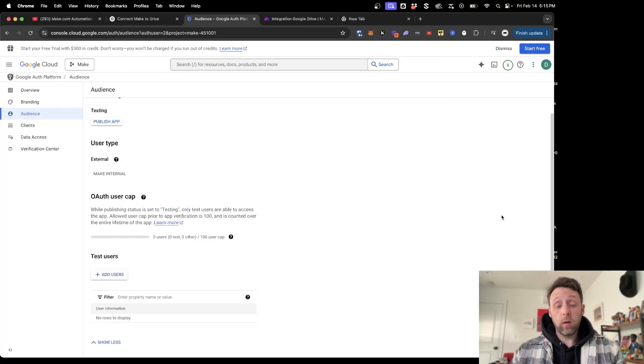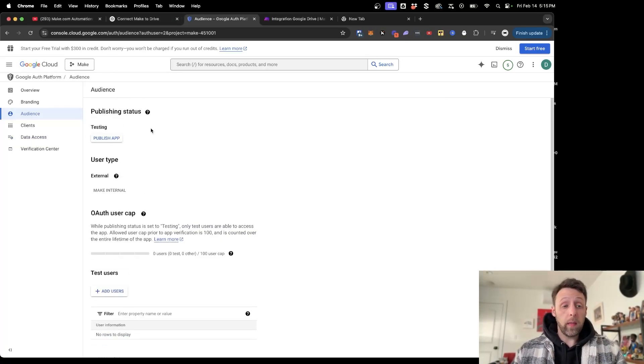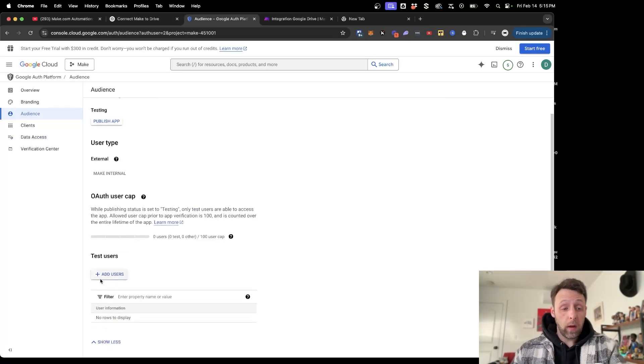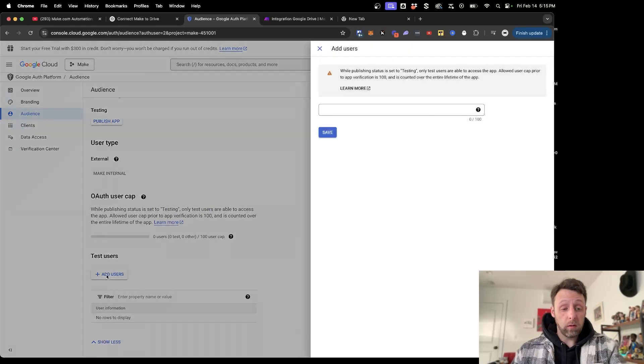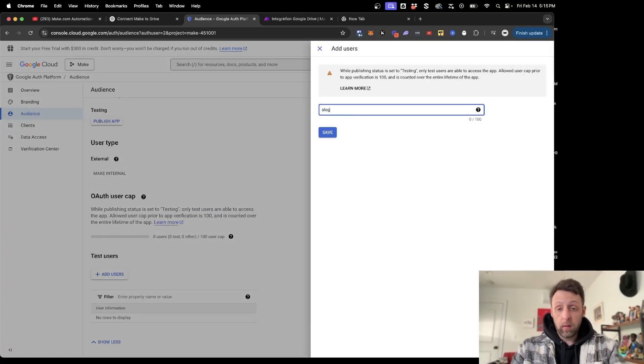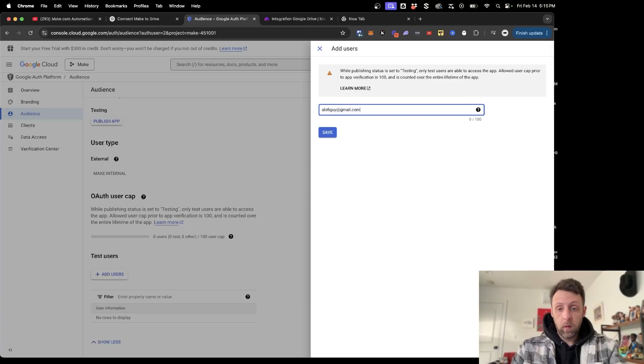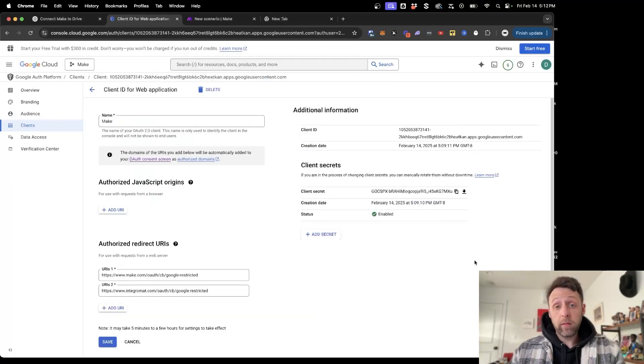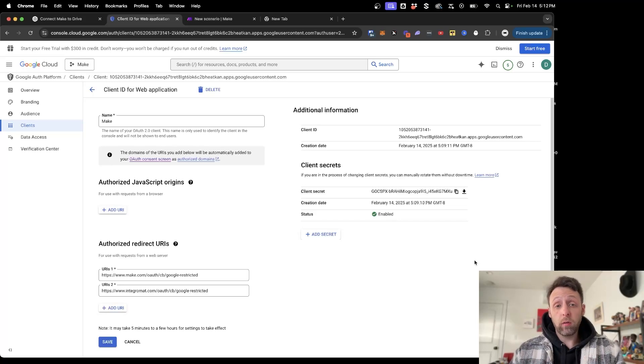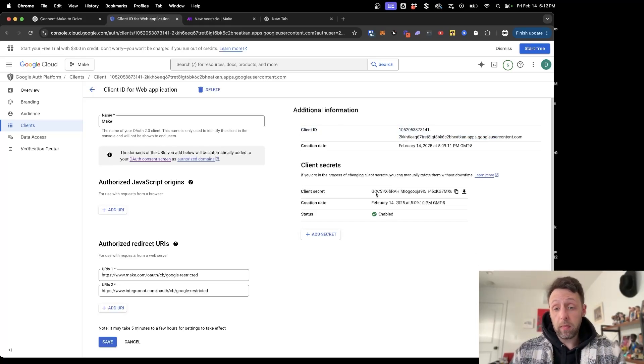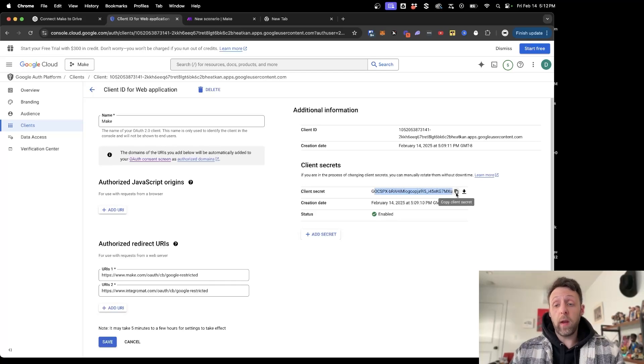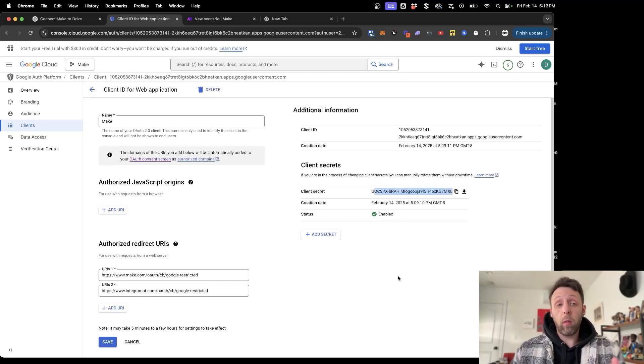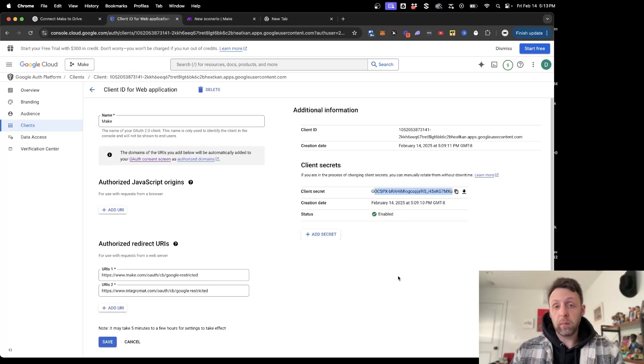And the next thing you need to do, since we're in the testing phase, is you need to add yourself as a user to the test users. So I'm just going to click Add User. Go ahead, type my email address in and click Save. And now that we've done that, you should be good to go to connect Google Drive to Make.com. This information here is what's really important. You're going to need your client ID and this client secret down here, which you can just copy or download. You can store these someplace safe, but this is always stored in your Google Cloud account for good measure.